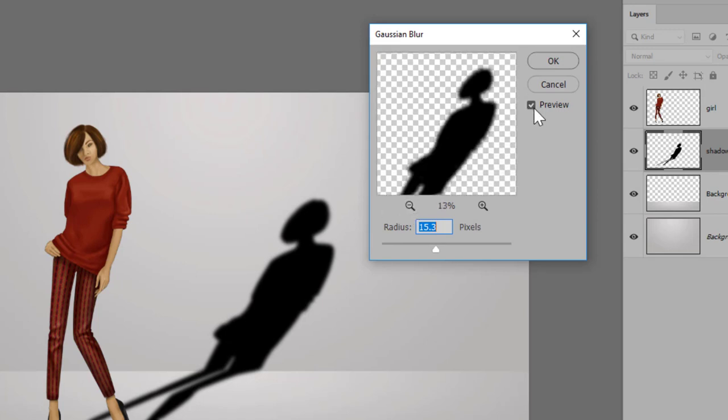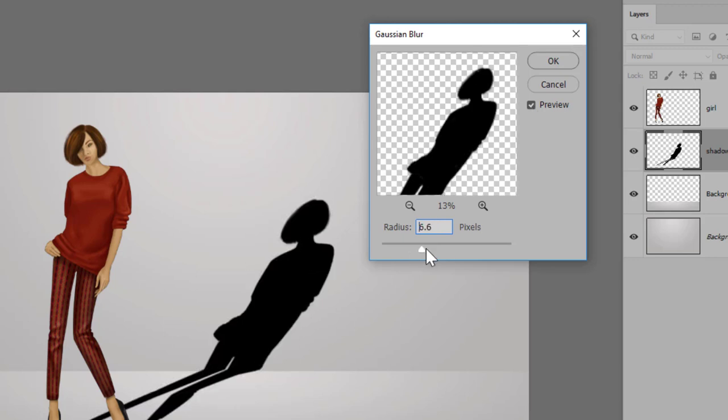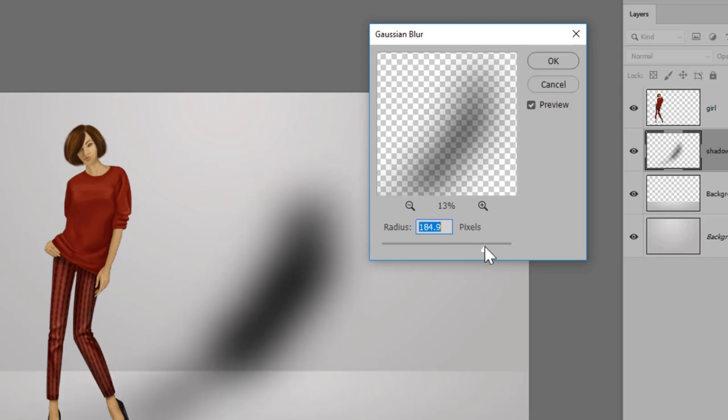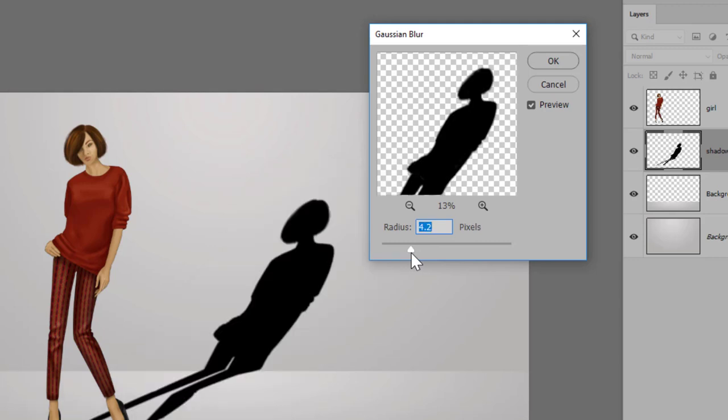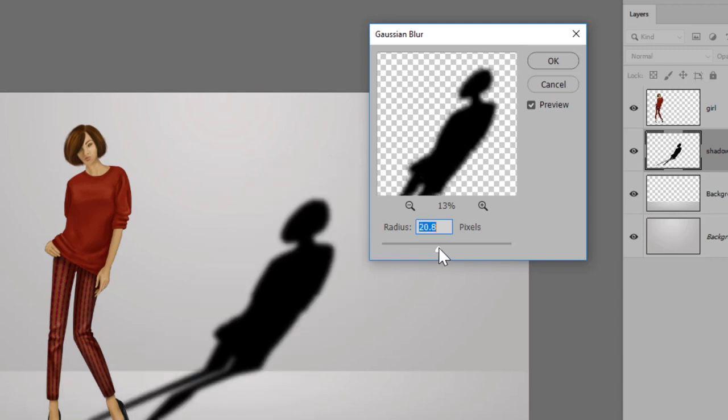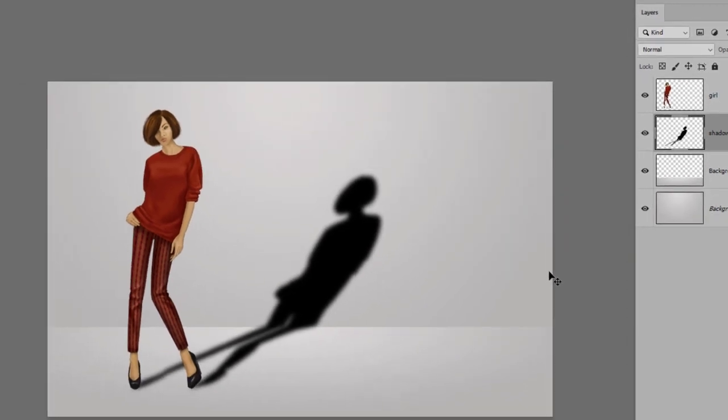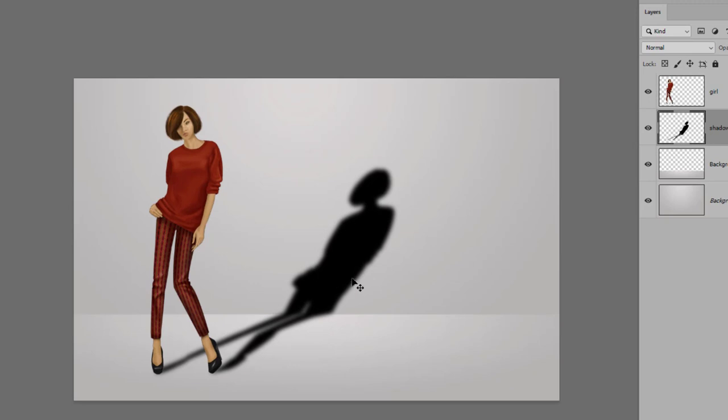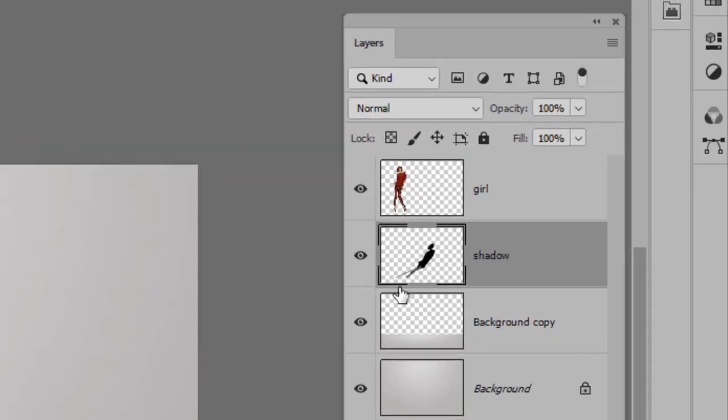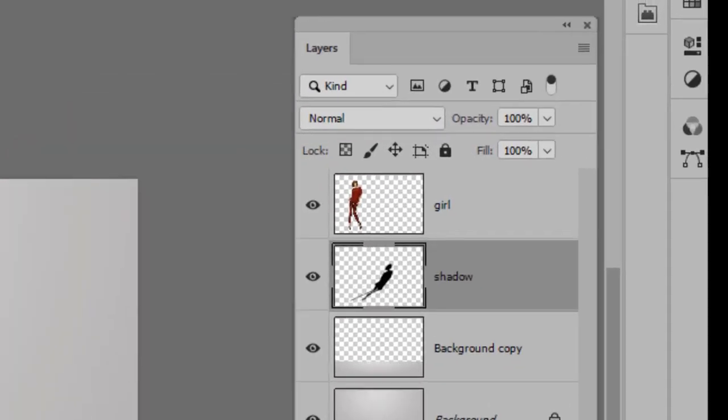If you turn on Preview, you can see the changes happening on your page. So I can make it really, really blurry like this, or just minimally blurry. I like it sort of somewhere in between—that feels about right to me. So I'm going to stick with this, I'm going to click OK. Now our shadow is way too dark, so I'm going to fix that by going up to my Opacity in the Layers panel.